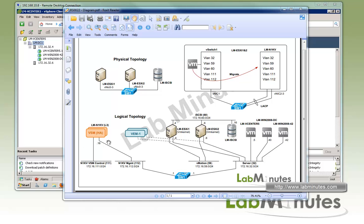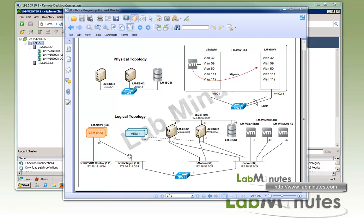On the logical topology, it looks just like the layer 3 mode from the previous lab, with the VSM being an HA pair using control VLAN 111 for the primary and secondary VSM to maintain synchronization. We have the management VLAN for the VSM 112 that it will use to communicate with the vCenter as well as the VEM.